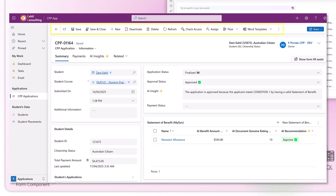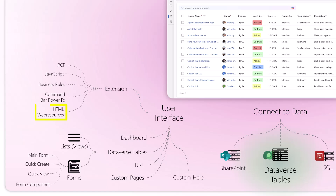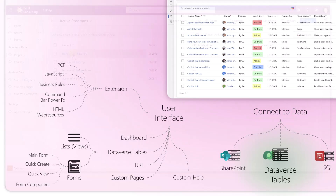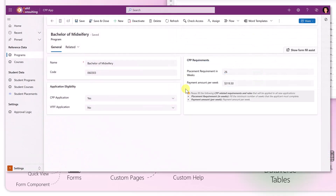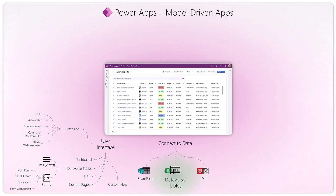Command bar Power FX lets you add additional buttons to your command bar with custom functions underneath. HTML web resources are used mostly to display custom messages — if you open a record, you can see a box with a custom message and a custom layout. It's essentially HTML that you can use within your form to add additional text or guidance for your users.